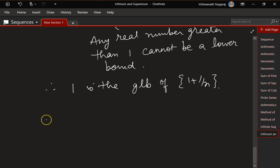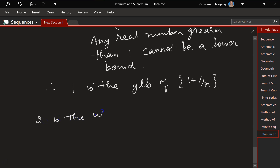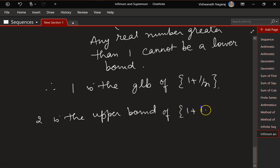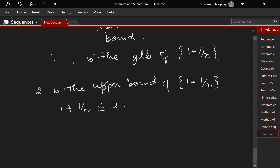Now let's look at the LUB. 2 is the upper bound of the same sequence 1 + 1/n, so 1 + 1/n is always less than or equal to 2 where n belongs to the set of natural numbers.